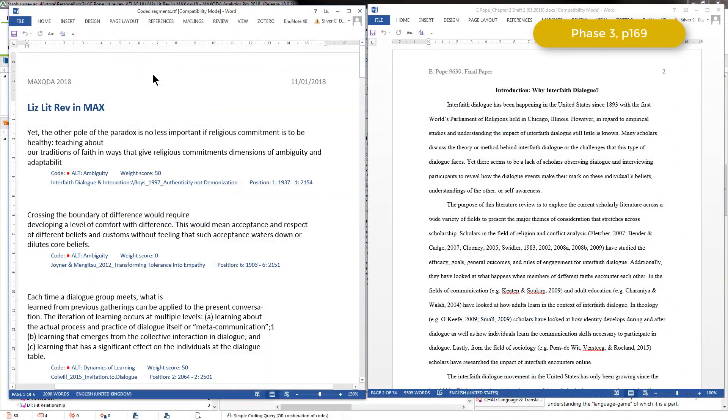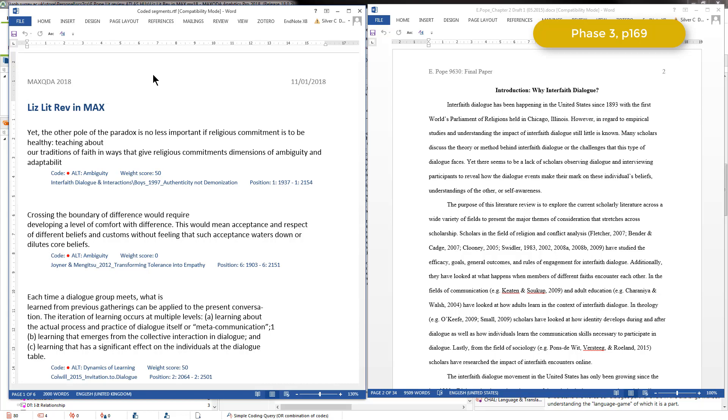What Elizabeth then did was to have the exported information open in the Word file, adjacent to a separate Word file into which she wrote up the first draft of her review. At the same time, she also referred to the relevant memos that she had written. In this way, she was able to refer to the coded segments that had been exported together with the articles they came from, as well as the writing that she had made during the process, all of which informed the writing up of her first draft literature review.